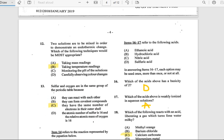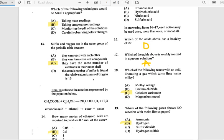Number 12: Two solutions are mixed in order to demonstrate an energy change. Which of the following techniques would be most appropriate? The answer is taking temperature readings. Number 13: Sulfur and oxygen are in the same group of the periodic table because they have the same number of electrons in their outer shell.